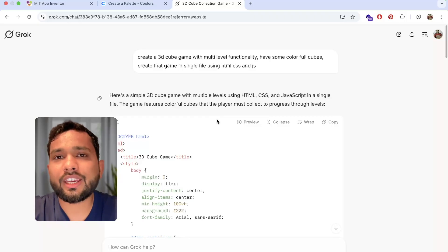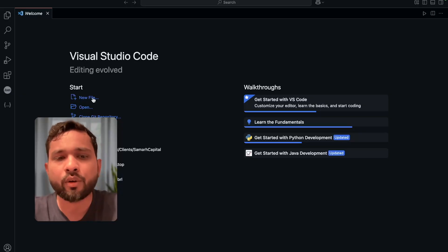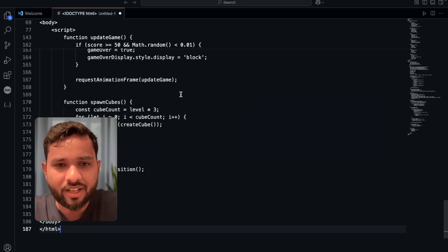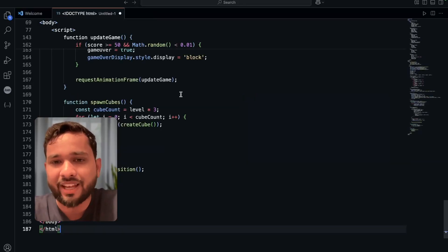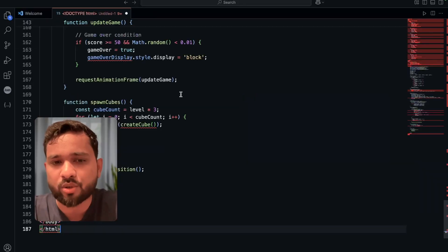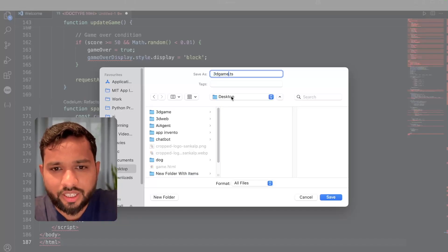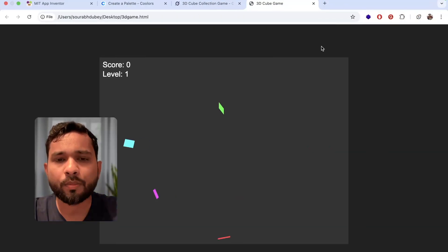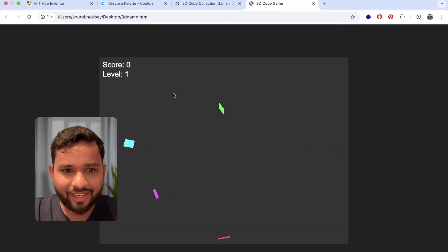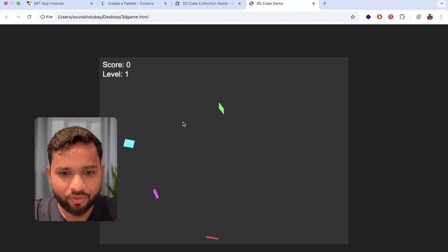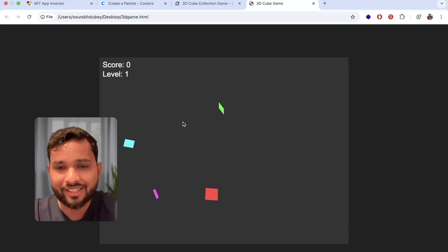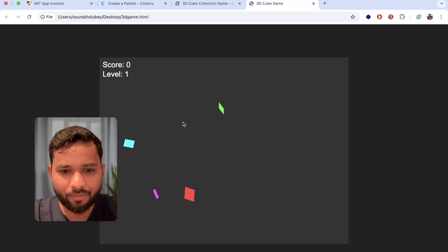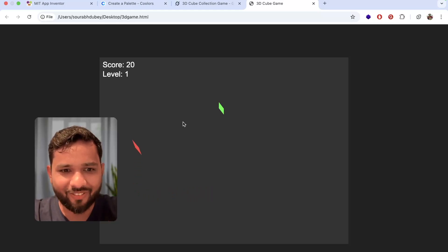I'm going to copy that code, open any code editor, click on new file and paste that code and save that file to desktop. Now I'm going to open that file and let's see how it performs. So here this is the game, let me try. You can see, wow, that's a really fantastic game.